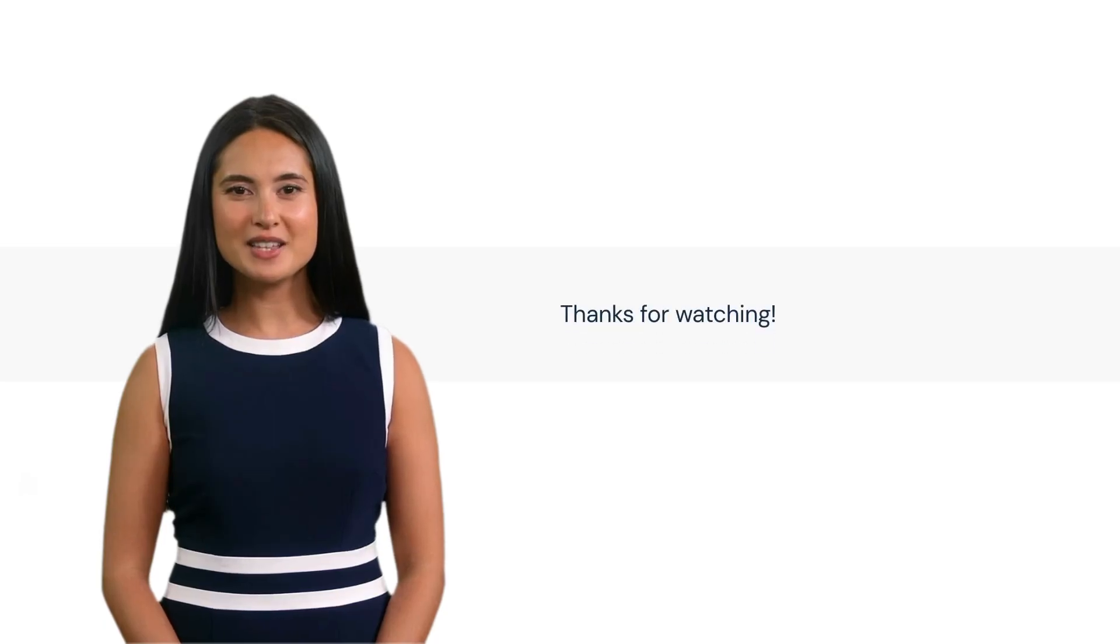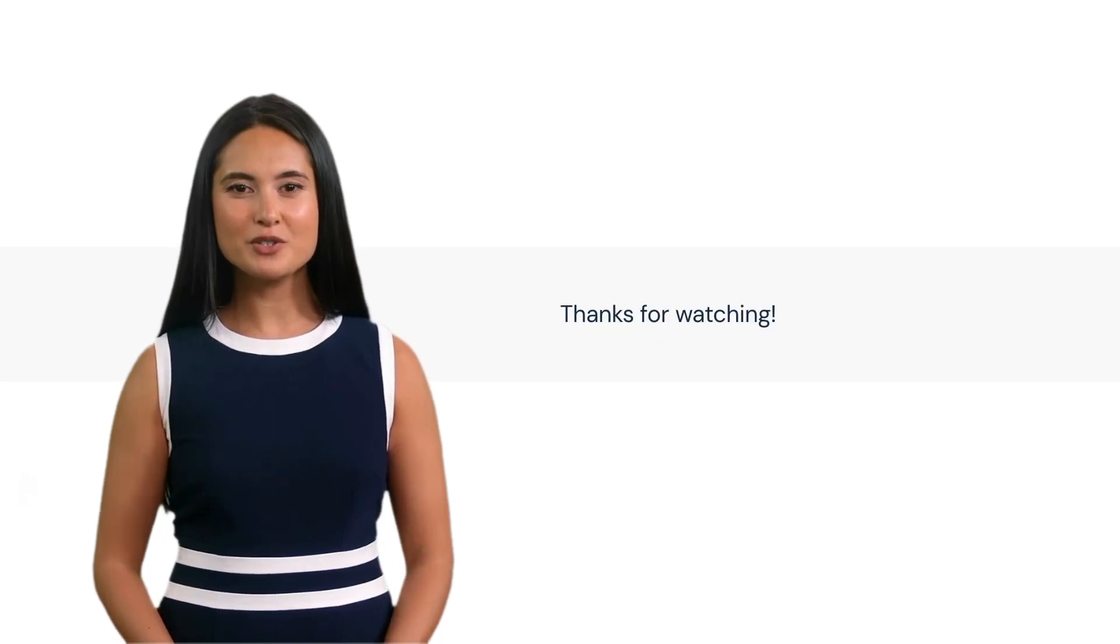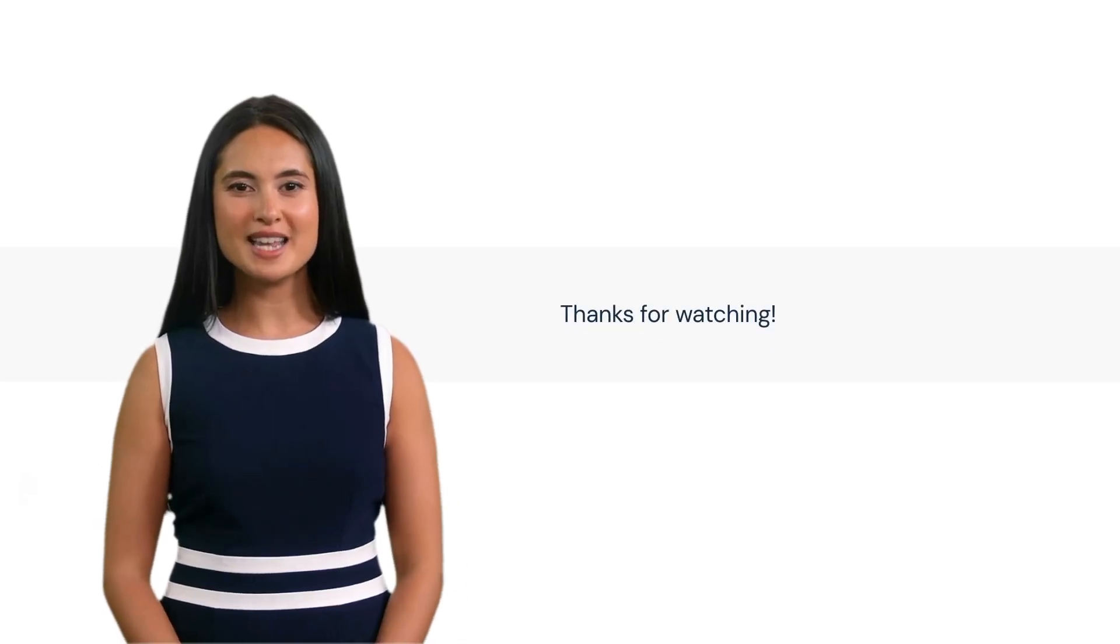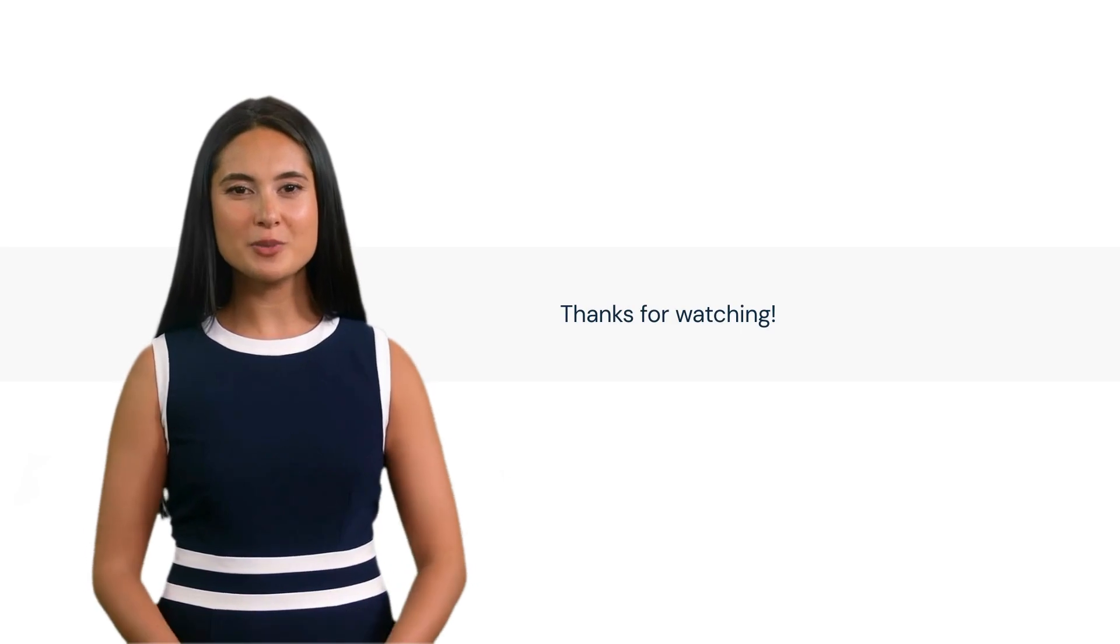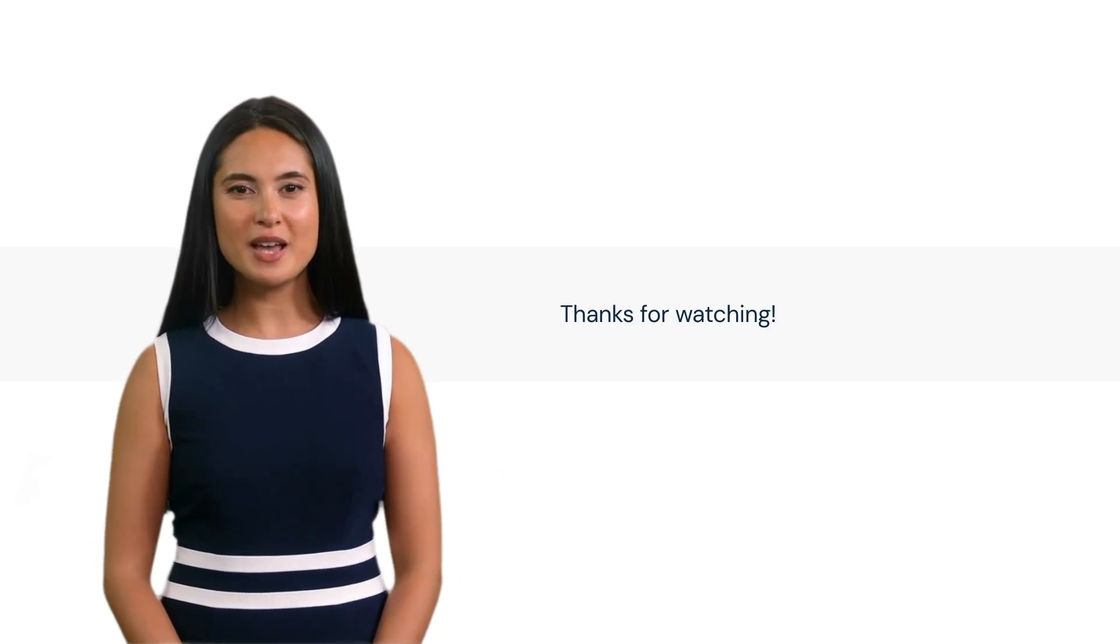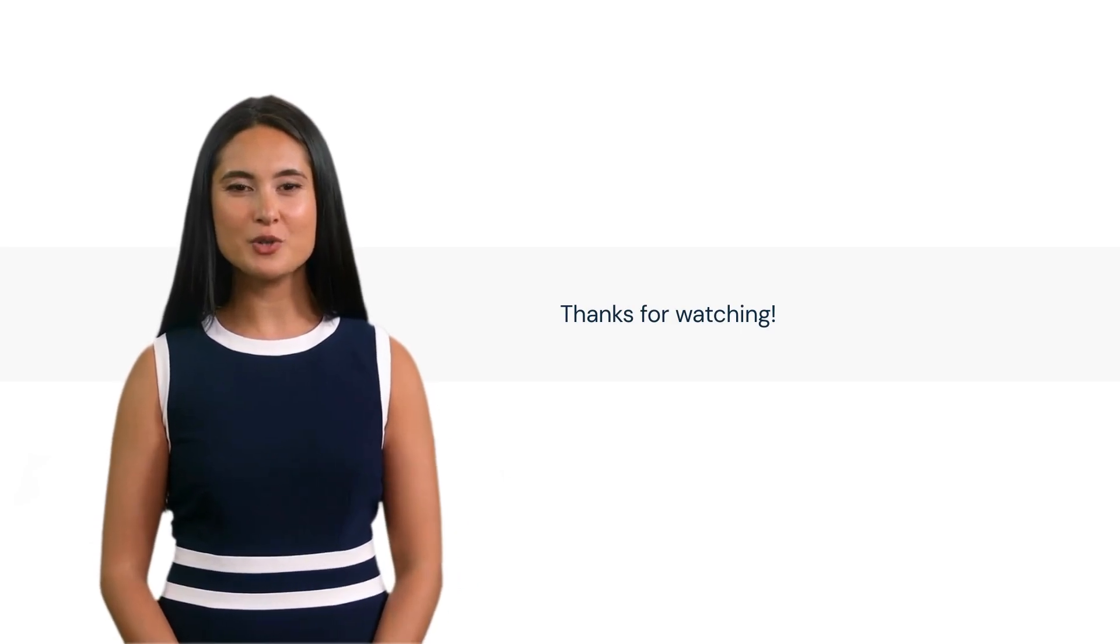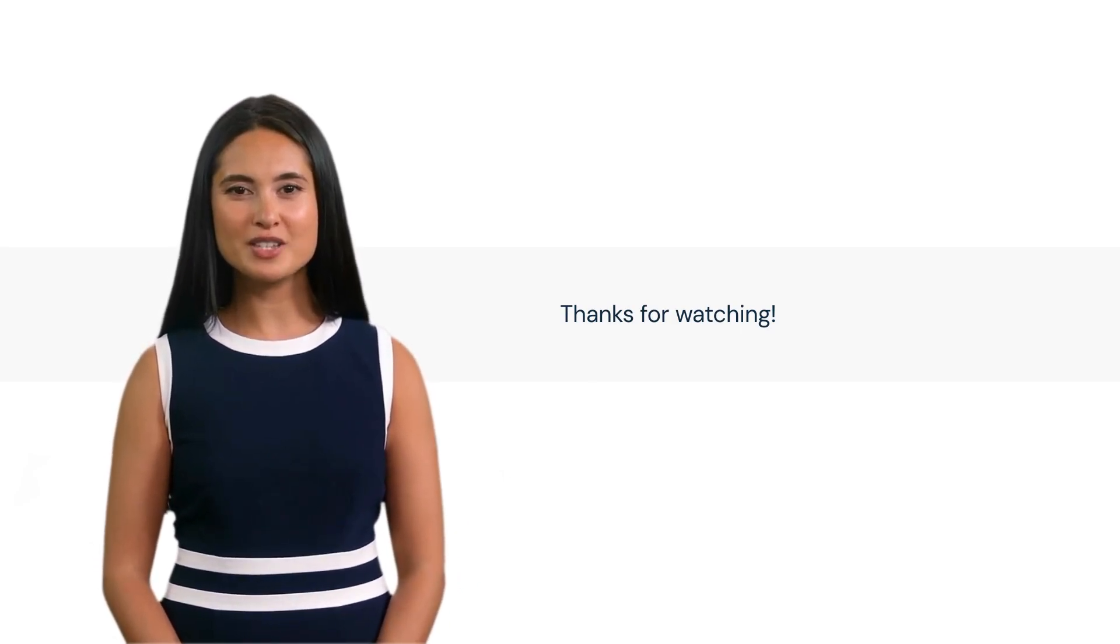And that's it. Capturing users' locations in Hubbler opens up a world of possibilities for dynamic, location-aware applications. Thanks for watching.